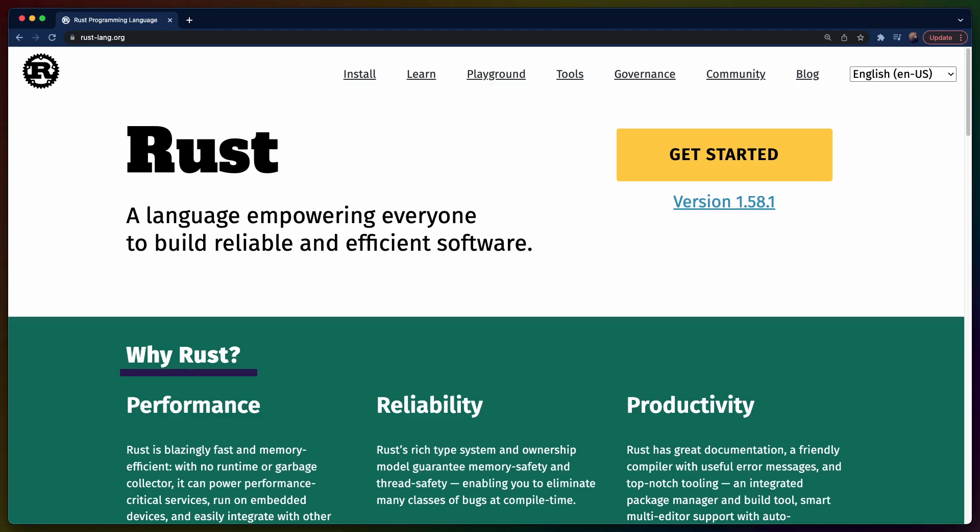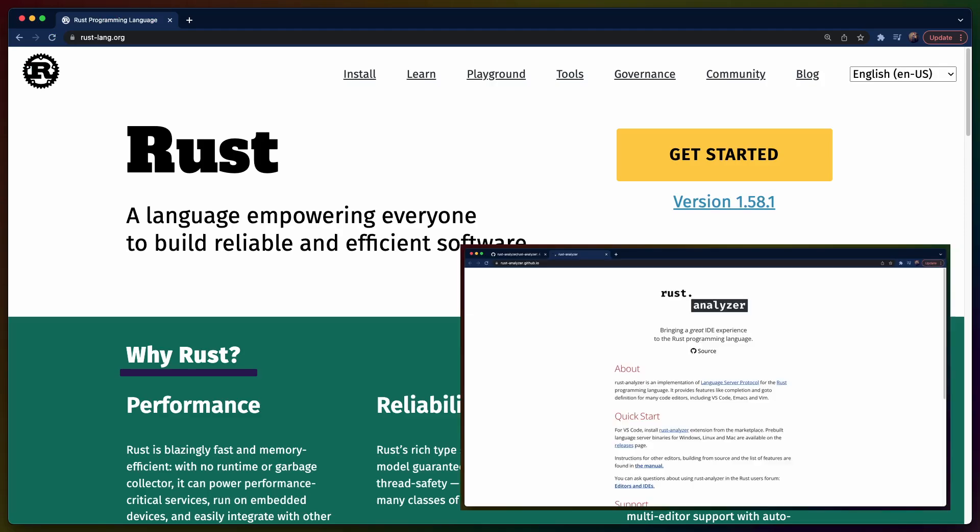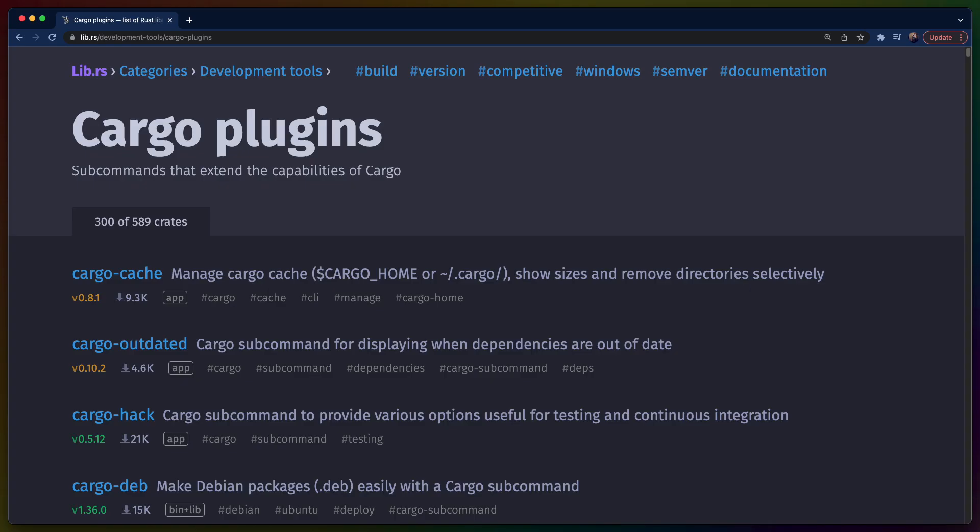Today, we've installed Rust, installed Rust Analyzer into VS Code, and also added a few useful helpers to Cargo. As a next step, you could either get started by writing some more Rust code or head over to crates.io or lib.rs to find more subcommands that you might enjoy using. Thank you.